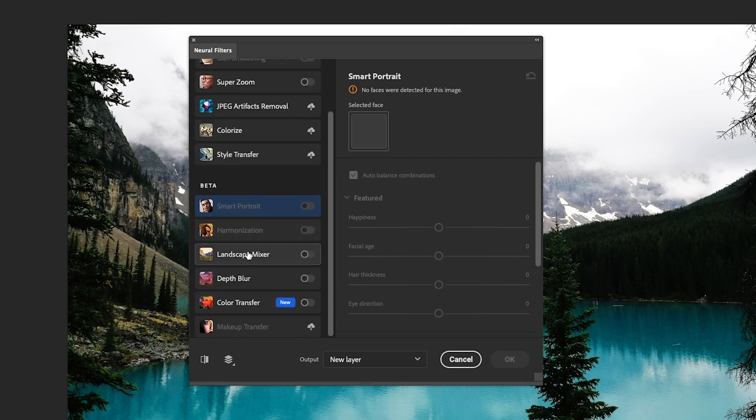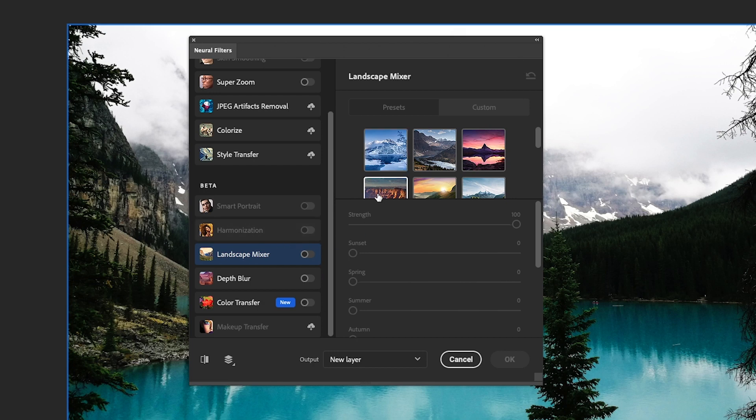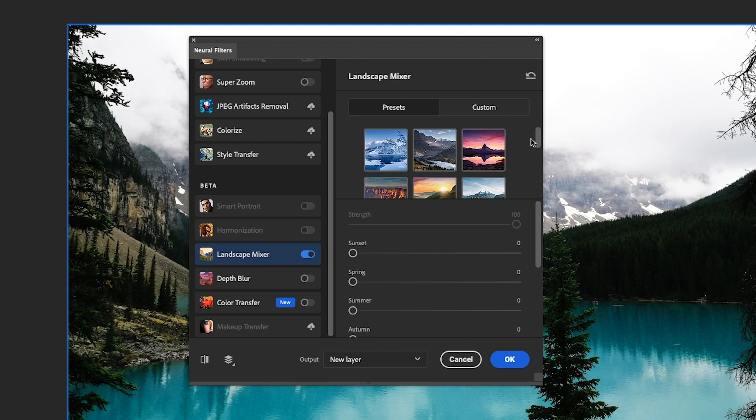So the filter is called Landscape Mixer and it's in beta. I would assume that this feature is going to get better and have more custom presets you can choose from. So you want to toggle it on, but first you have to download it from the cloud.